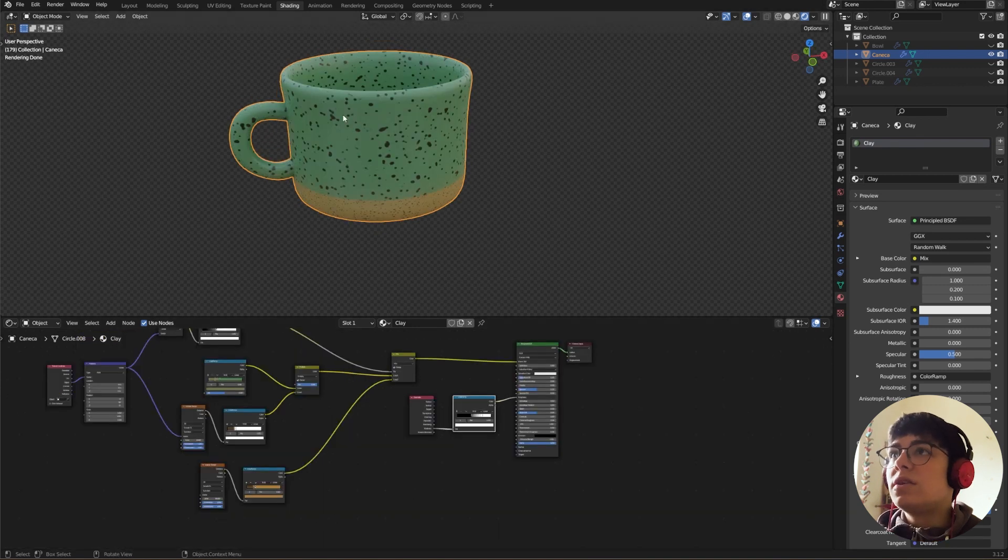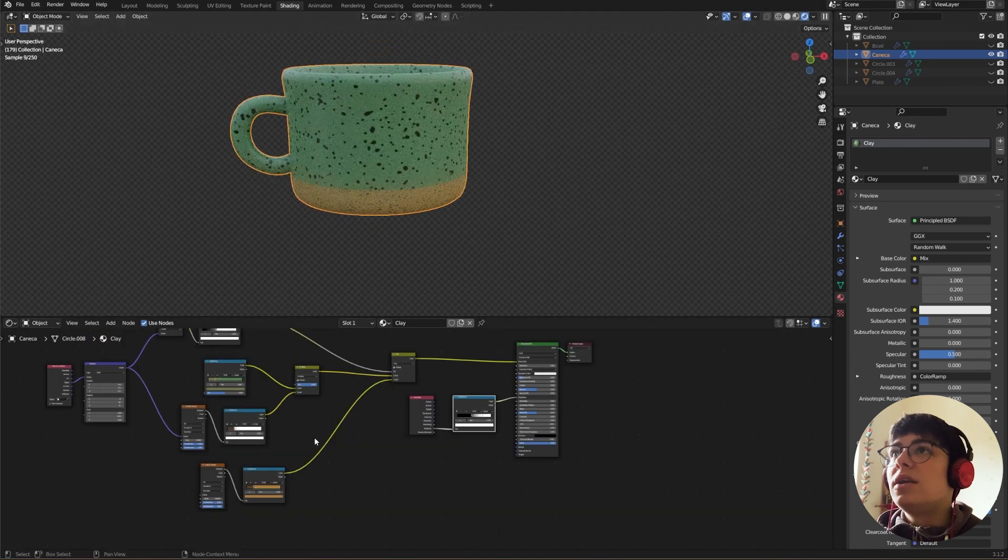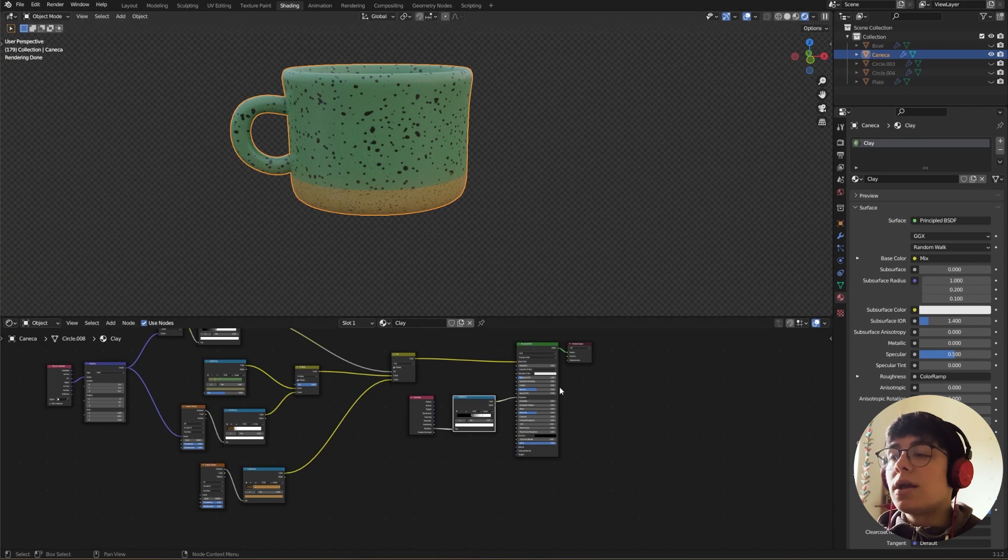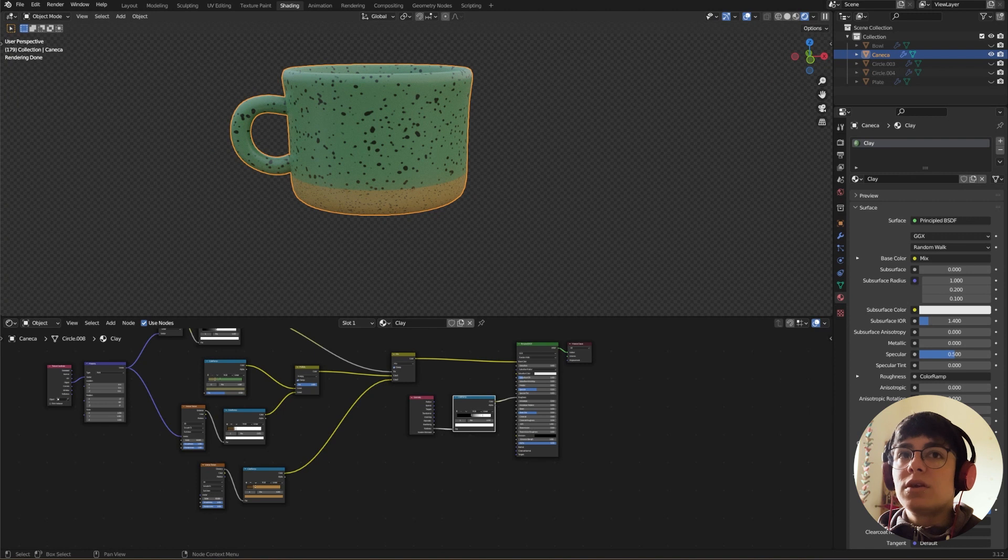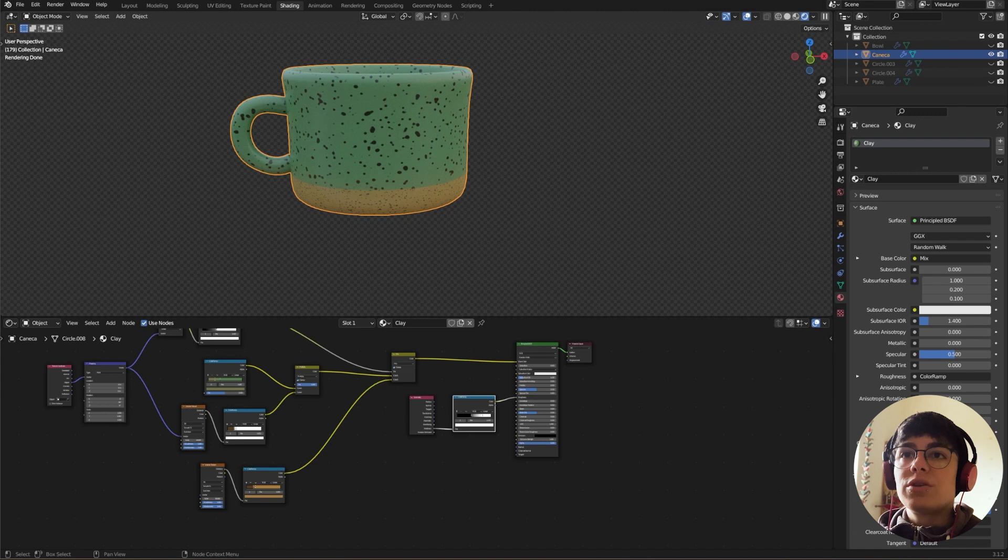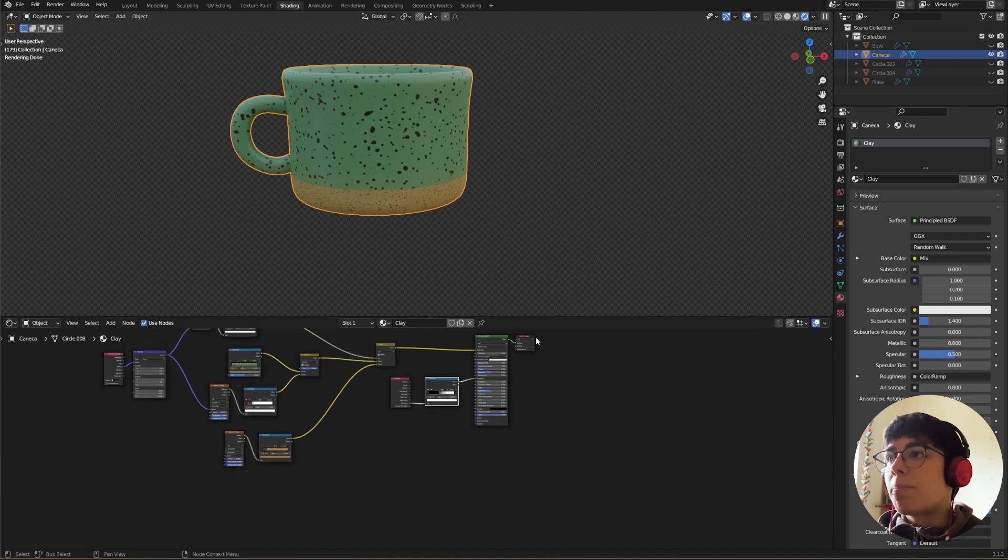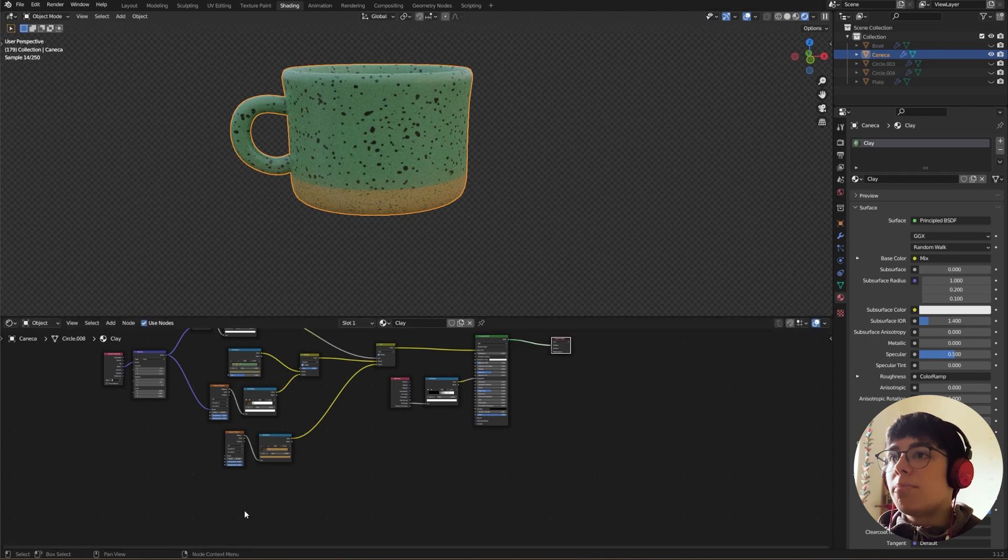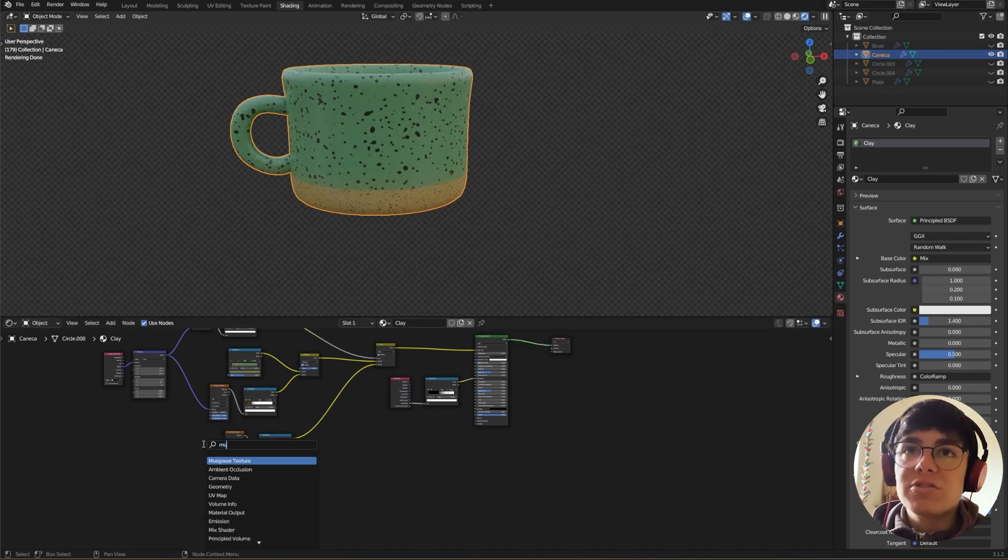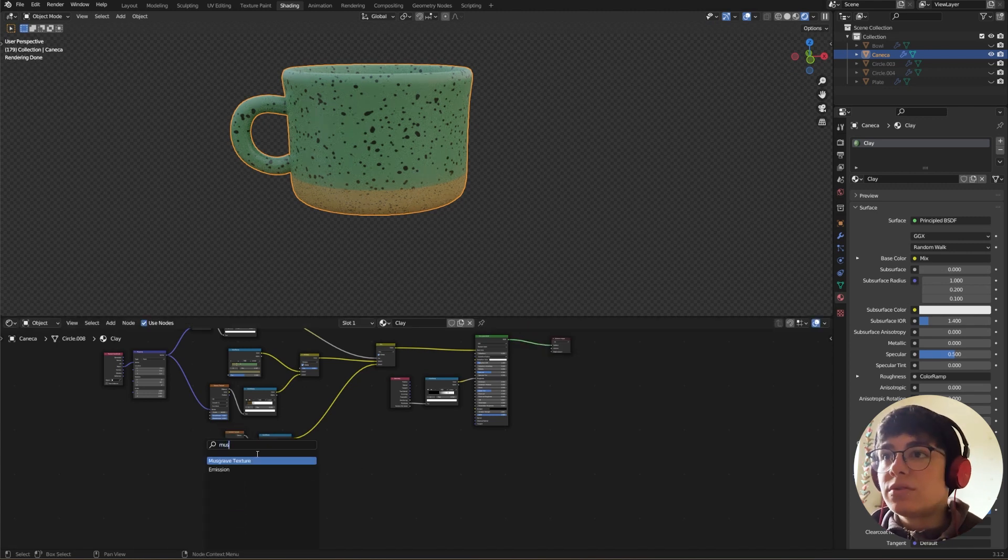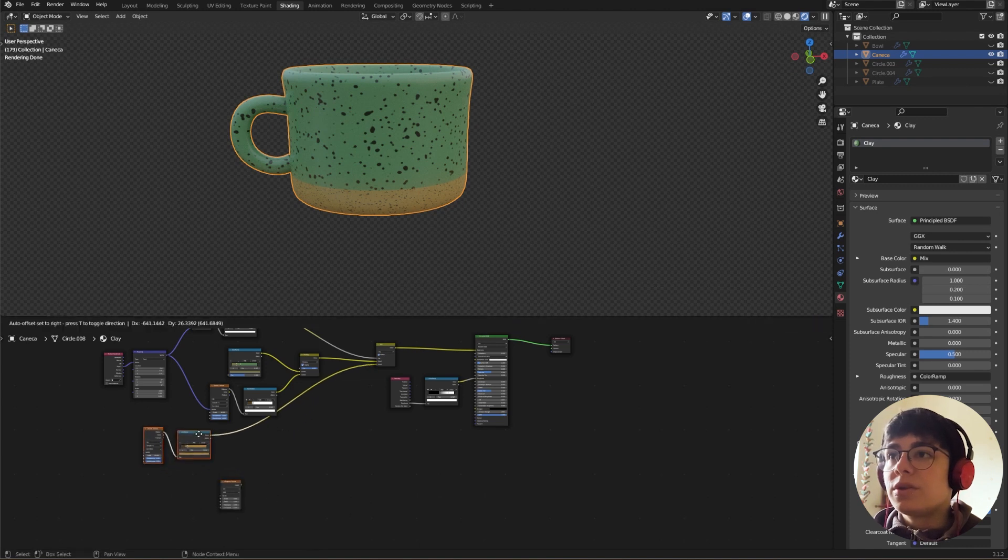And one last thing that I want to add is to look a bit more like clay. We need to add displacement. So to do that, we are actually going to use a few more nodes. So I'm going to use a Musgrave texture.